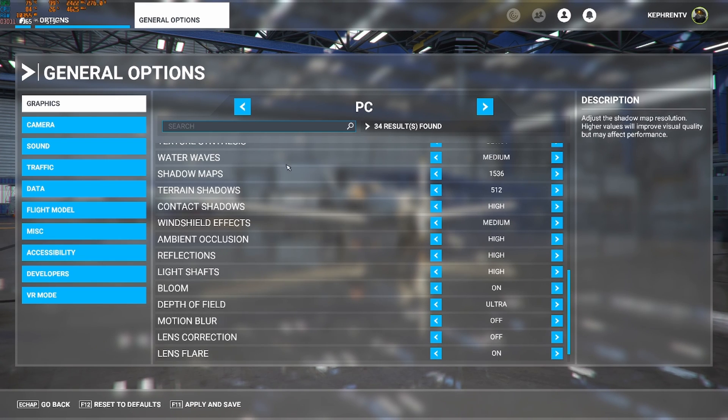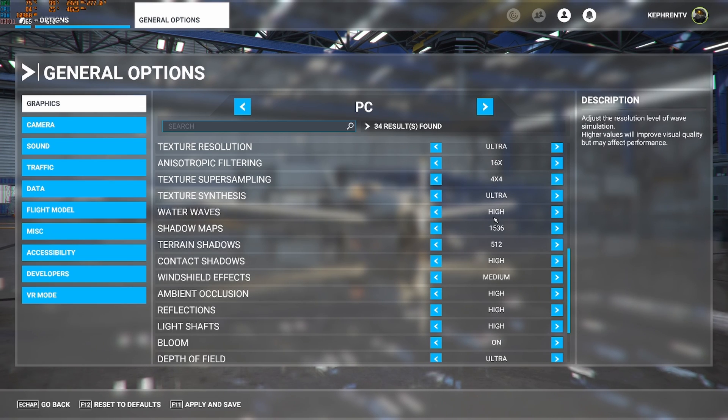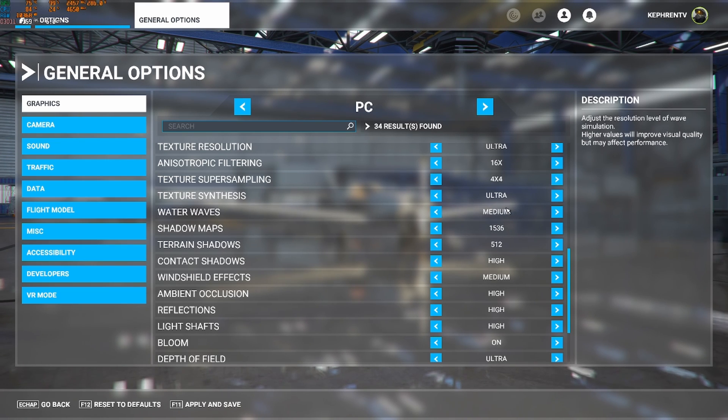So water waves, I recommend medium for this one. Don't go too crazy with this one. If you go at high, you will lose like 5 to 6% when you're looking at water and stuff like that. So medium is a really good spot.